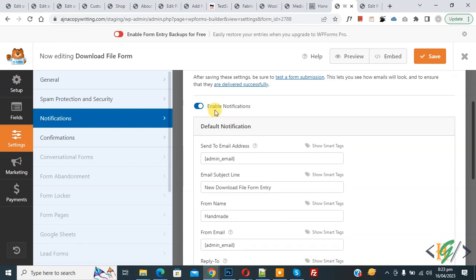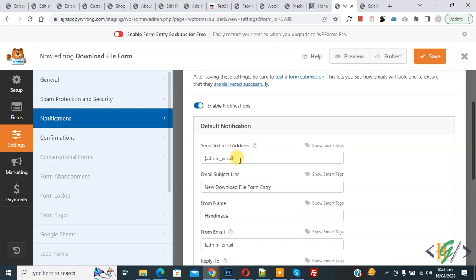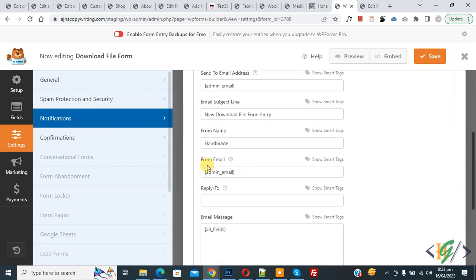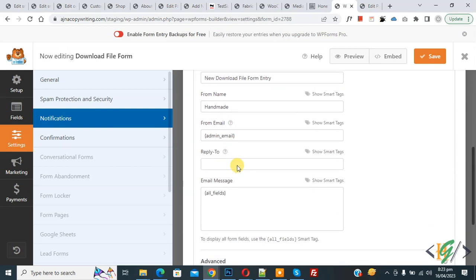On the left side, click on 'Settings,' then 'Notifications.' You will see 'Enable Notification' and 'Default Notification.' You can add your email address in the 'Send To Email Address' field — this is where you receive information when a user fills the form. You also see Subject Line, From Name, From Email, and Email Message.